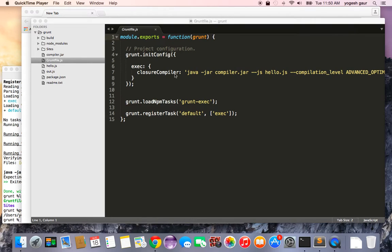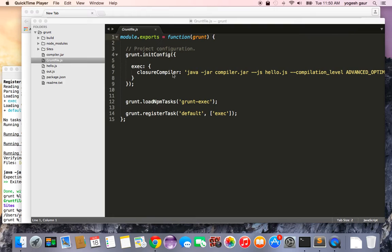I would like to discuss a way to compress your JavaScript and to remove the functions that are not being used. To do that, we'll use two tools. We'll use Grunt and we'll also use the Google Closure compiler. So let's get started.